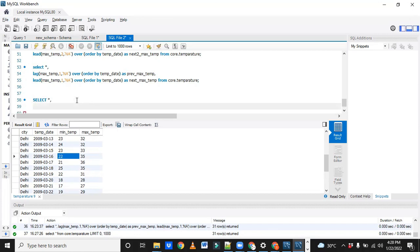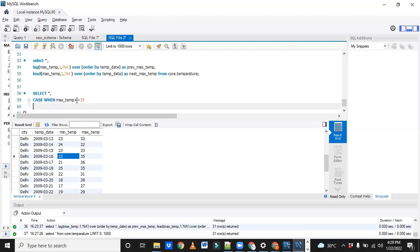To pull such records, we have to write a CASE statement. CASE WHEN — like an IF statement — CASE WHEN max temp is greater than or equal to 35. This is our first condition. And we have to check one more condition: the next value should also be greater than or equal to 35, and the second next also should be greater than or equal to 35.